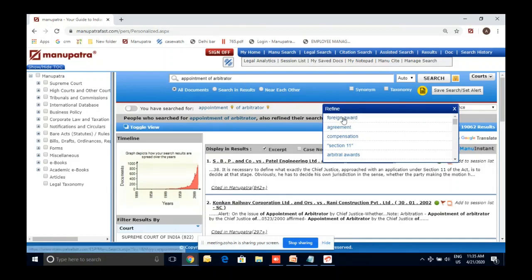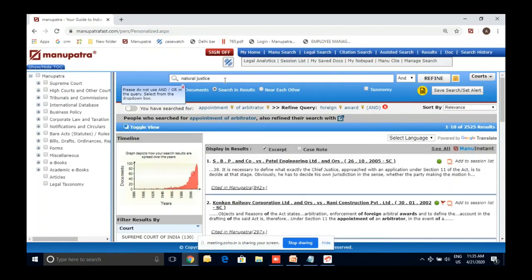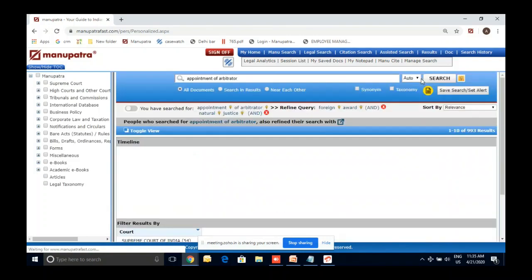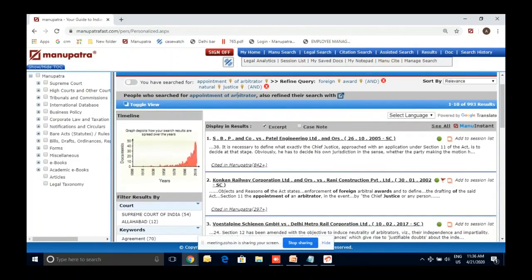They refined their search with 'foreign award,' so you can click on that and the number comes down to 2,525 judgments where both 'appointment of arbitrator' and 'foreign award' are there. You can always search in result further — say 'natural justice' — and refine it further. Many times people write two or three sentences on the first go in Manupatra, but you can just start with broader key terms and slowly come down to accurate results using 'search in result' any number of times.